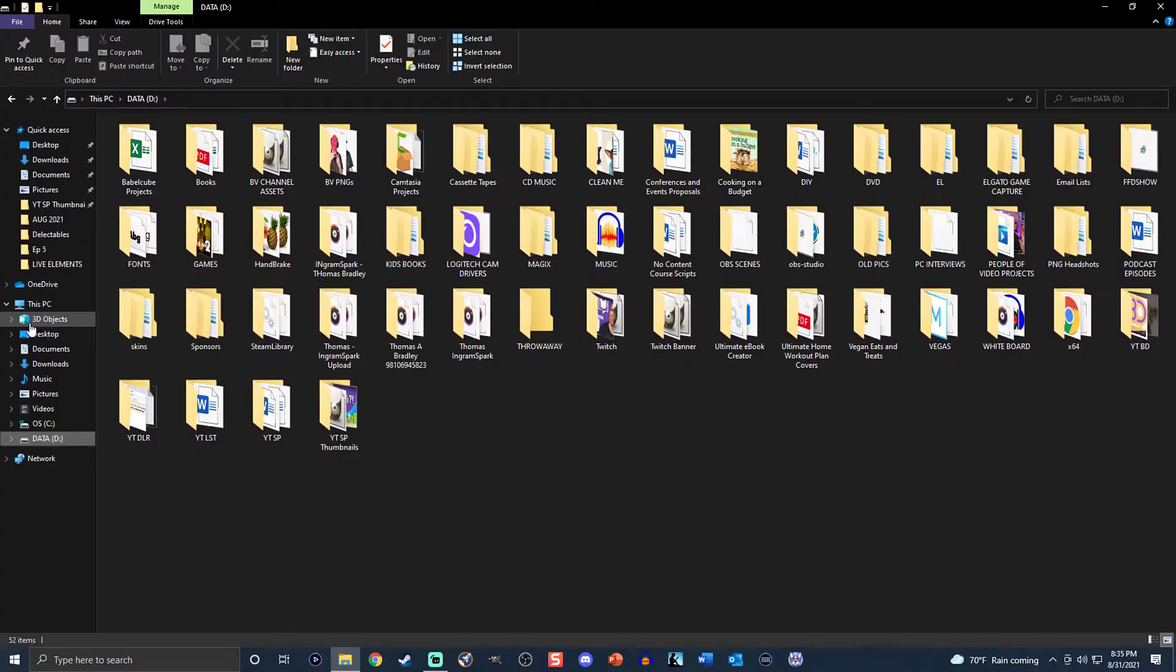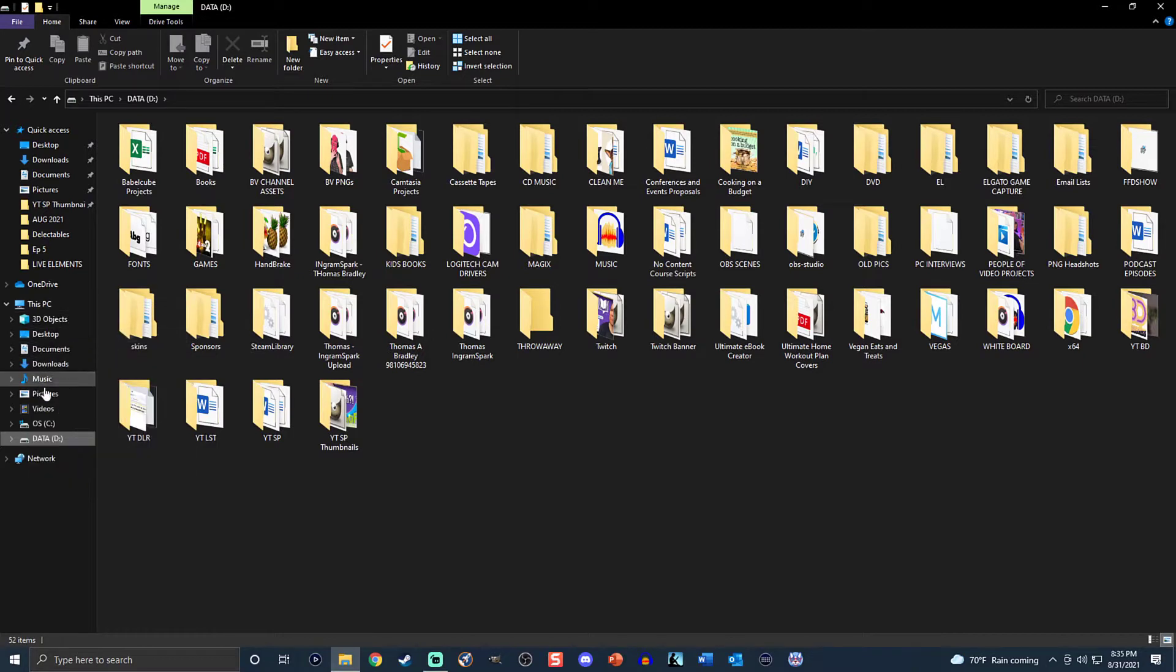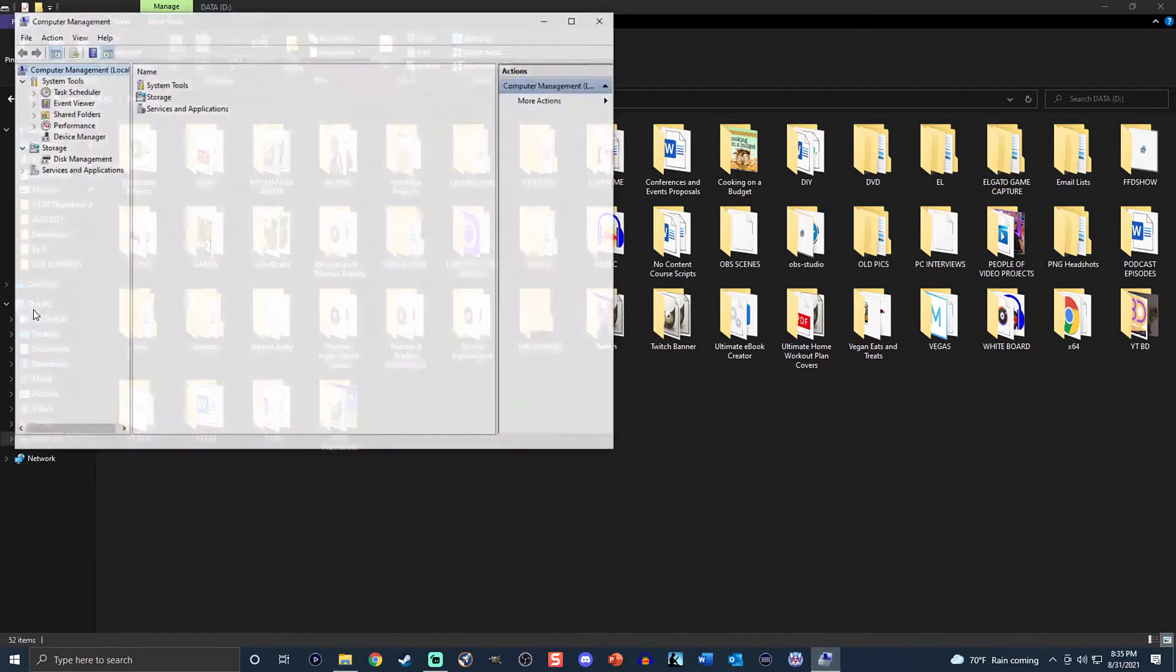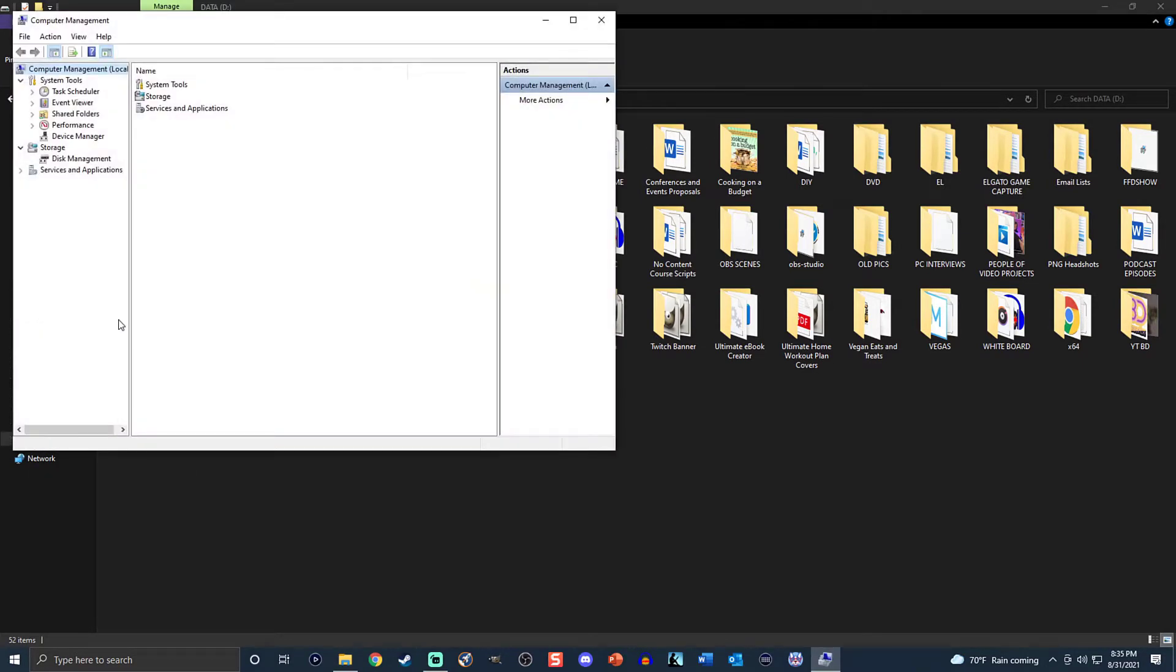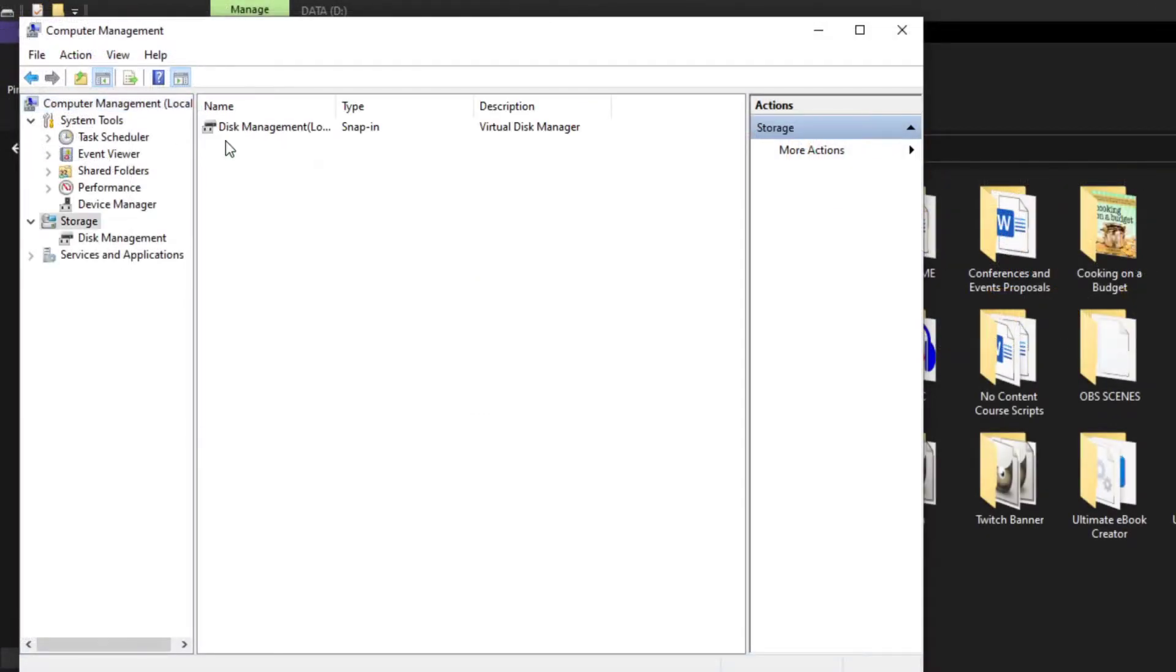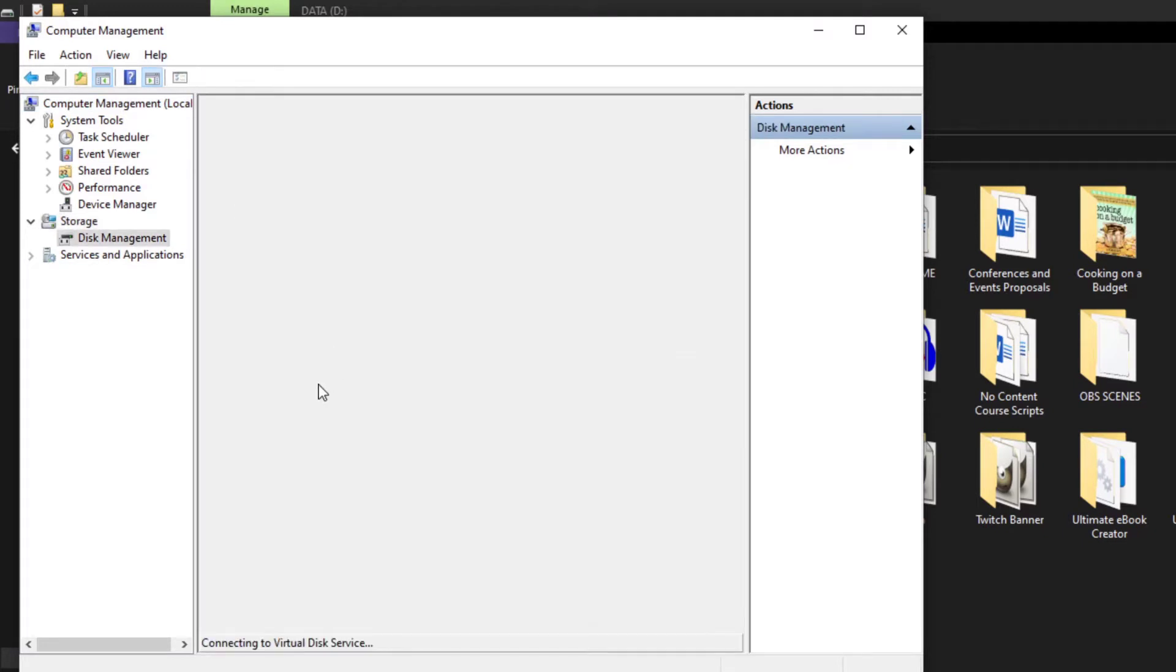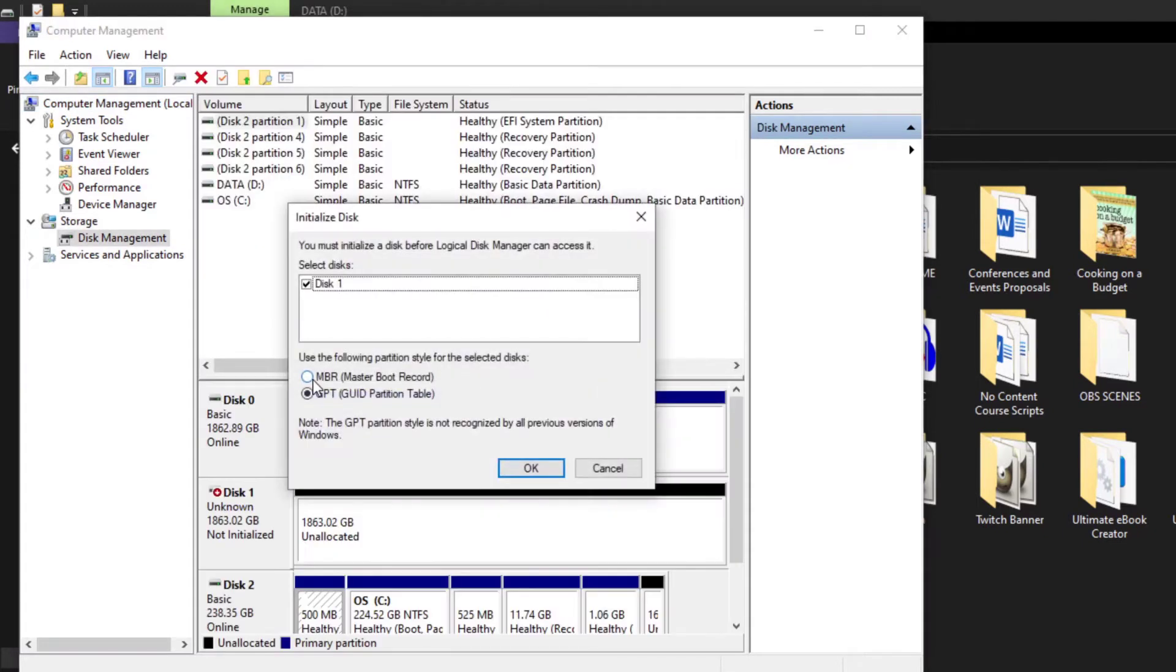Now that we have the SSD installed, let's see about initializing it. So we're going to right-click over on PC, click Manage. As soon as that opens up, you're going to want to click on Storage, and then Disk Management, and it should automatically prompt you.